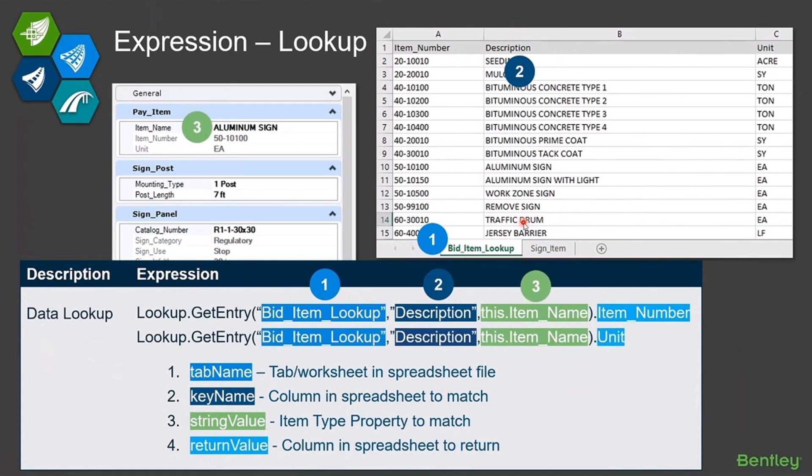The third piece of information I'm passing in is the item type property that I'm going to use to do the match. So I'm going to try to find aluminum sign in this description column.